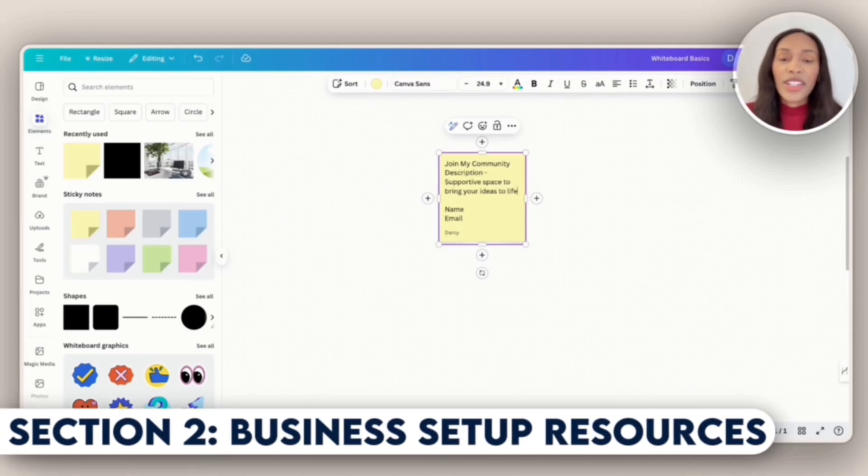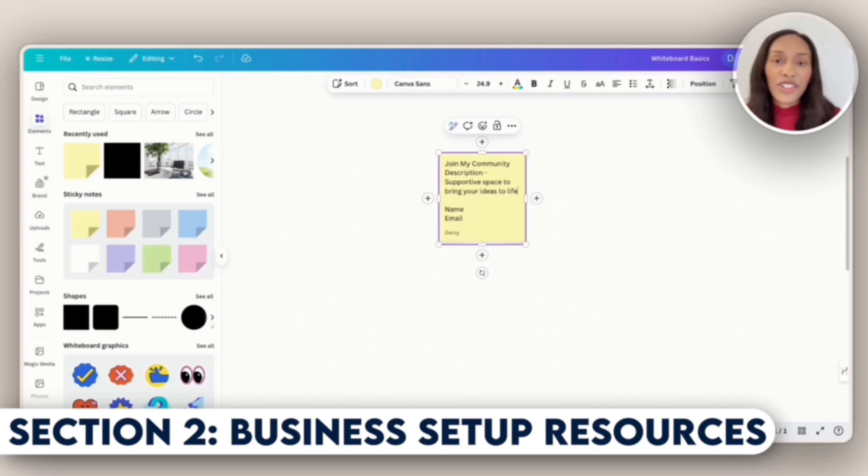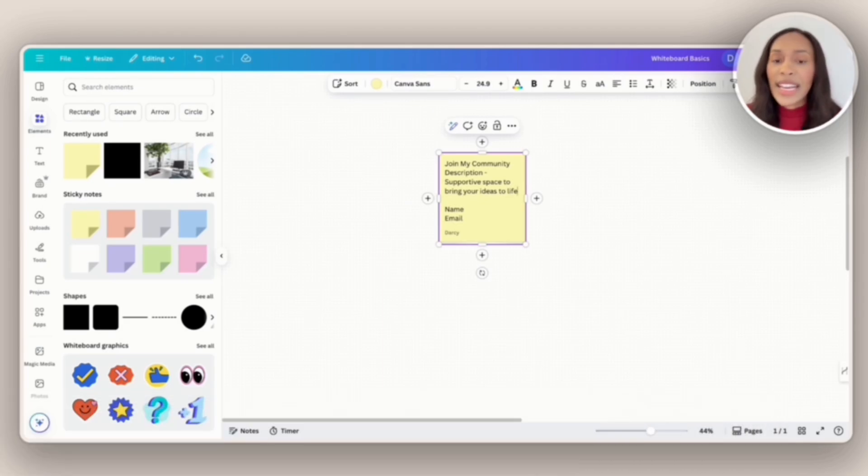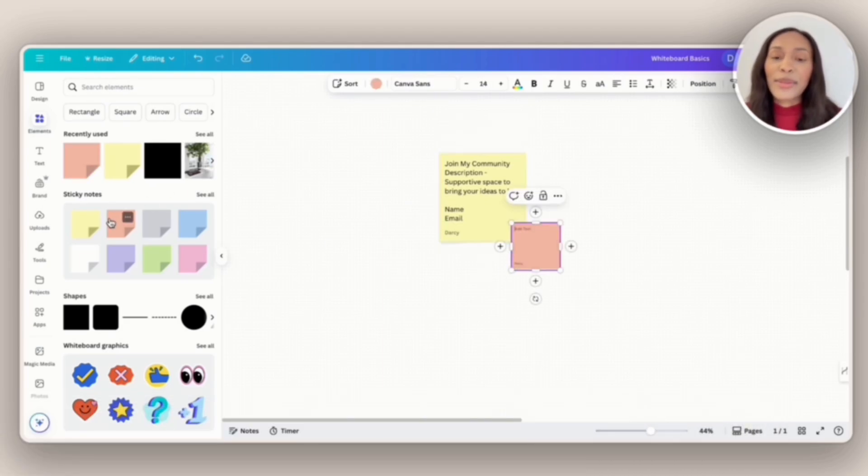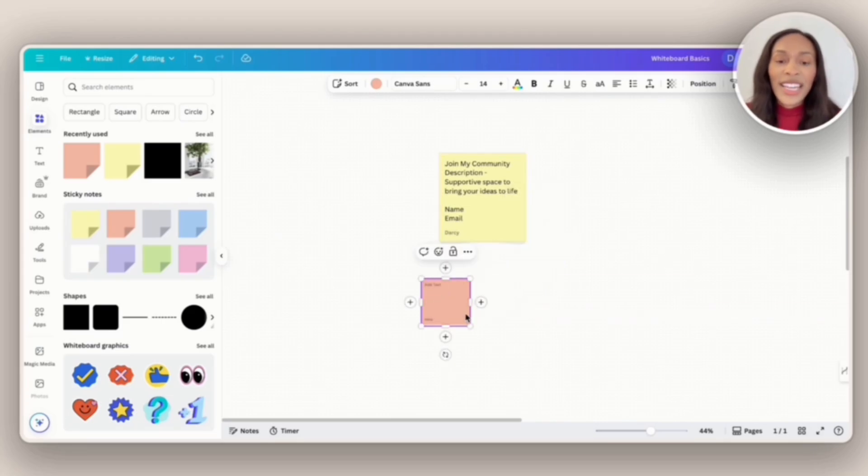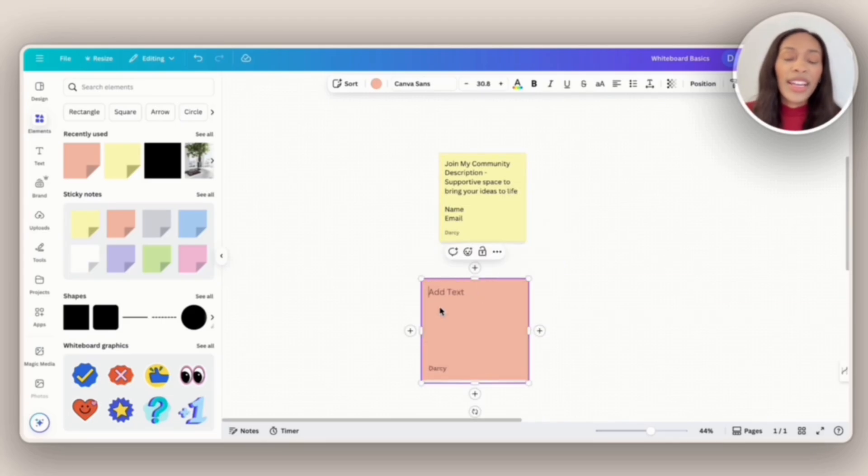Moving on, for the next section, I want to have resources that will help people actually form a business. I want that to be the second section on my Stand Store. So I'm going to get a different colored sticky note. And so I'll include the resources here.